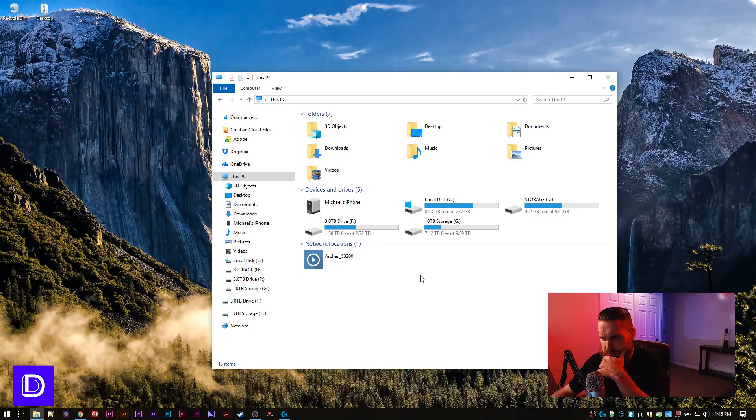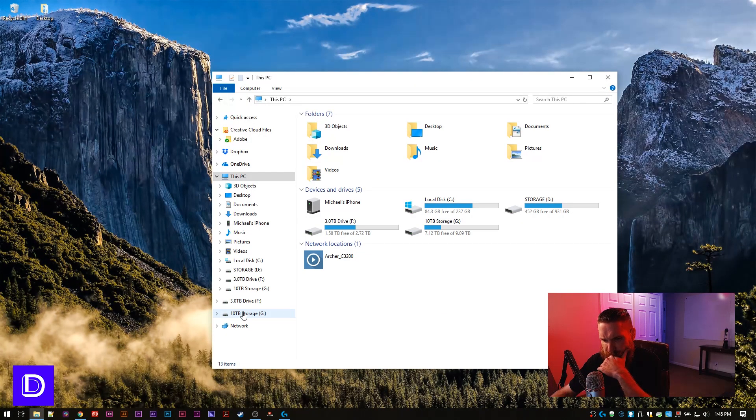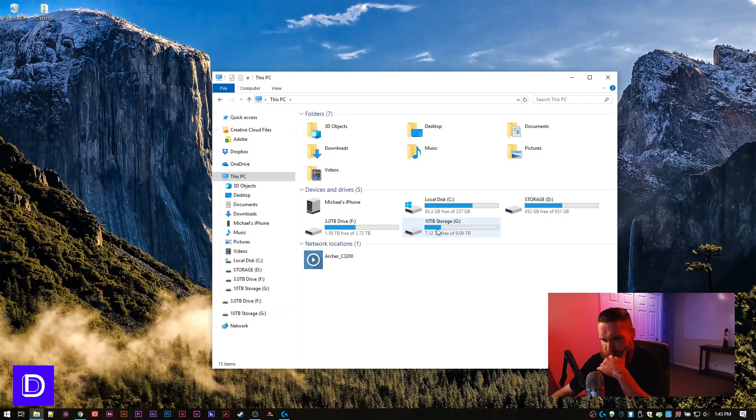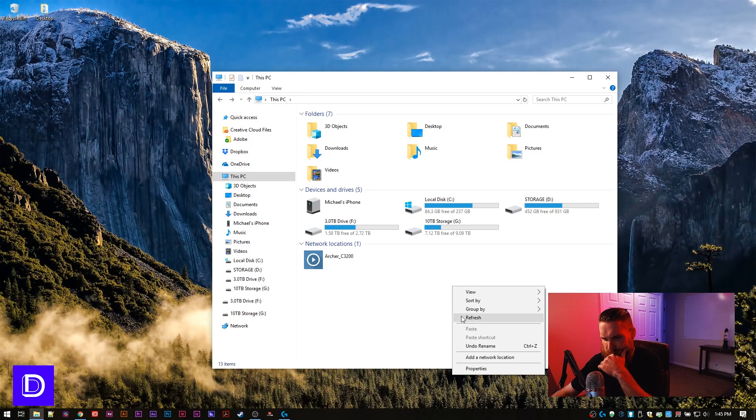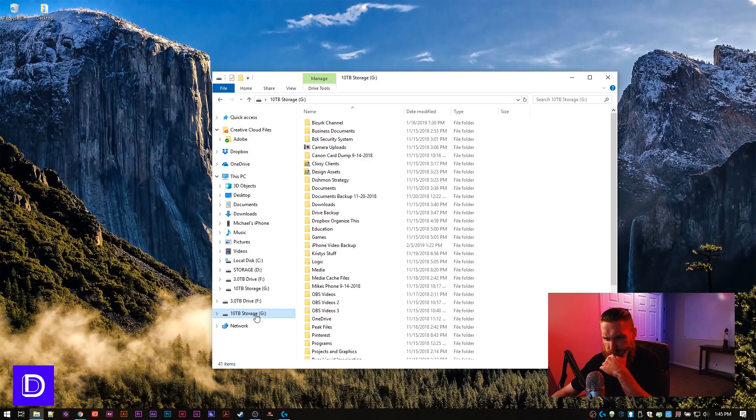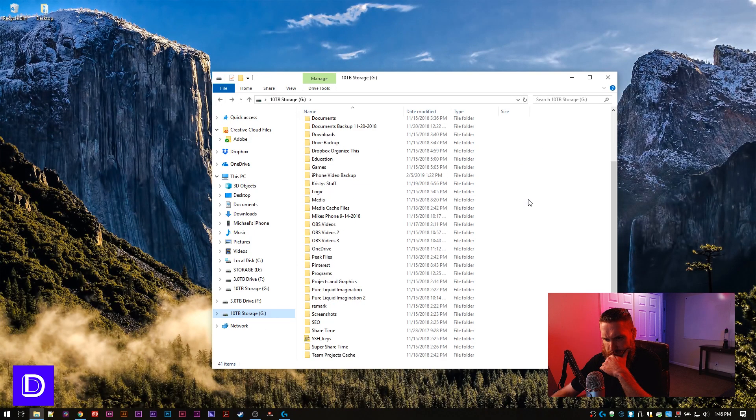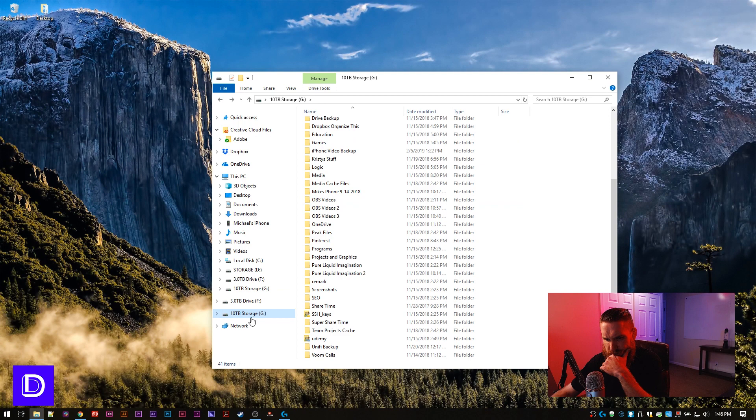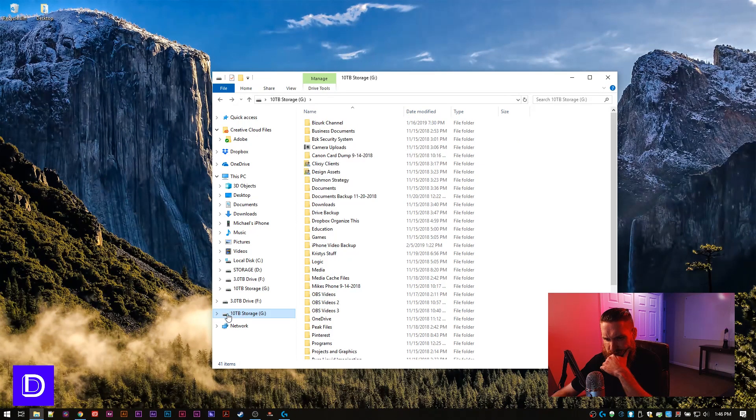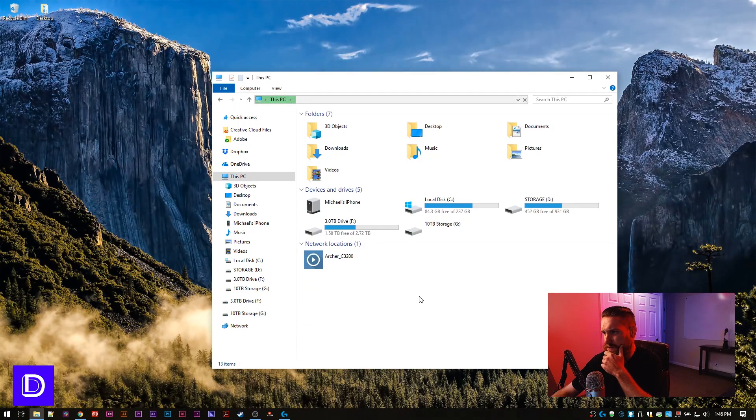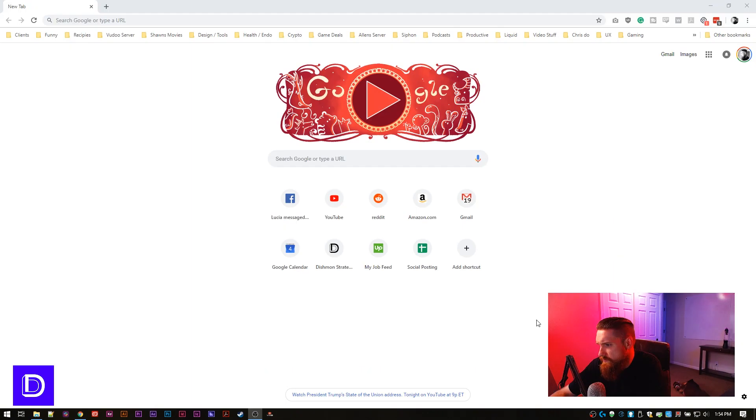So now we're on the computer here. We got, why isn't it showing up? We got the 10 terabyte storage here. Okay. Where's the new one? The new one isn't here yet. Where's the new one? Oh God. Okay. We're going to have to restart to get this to work.